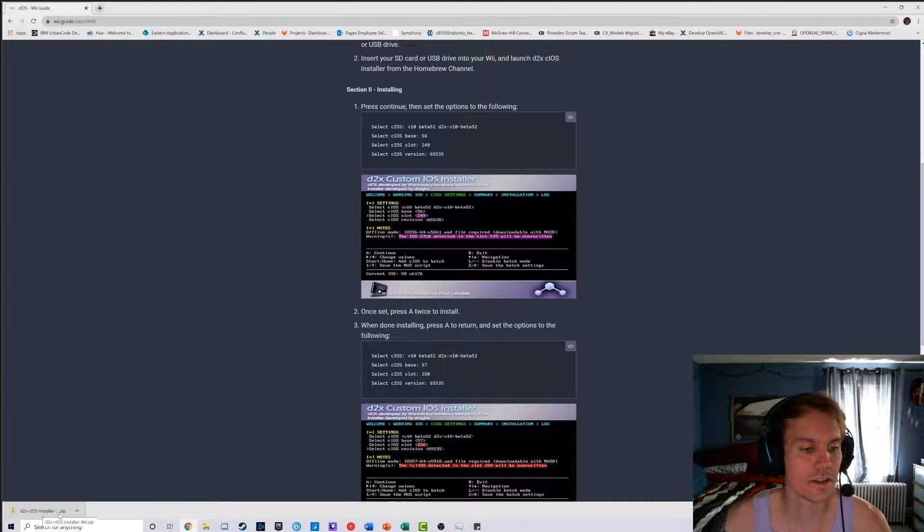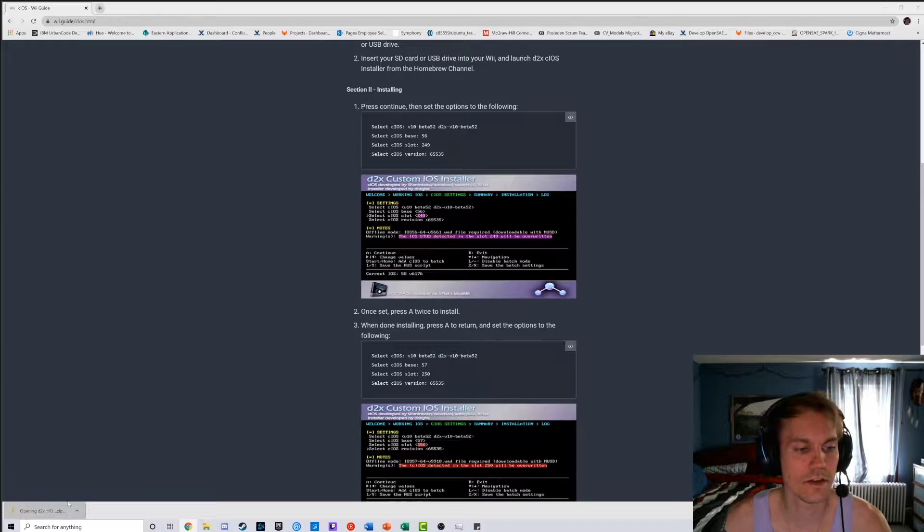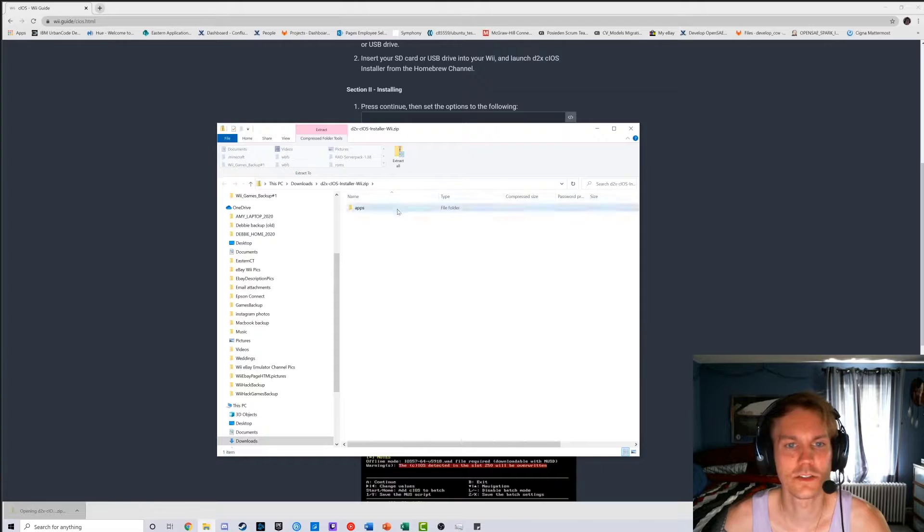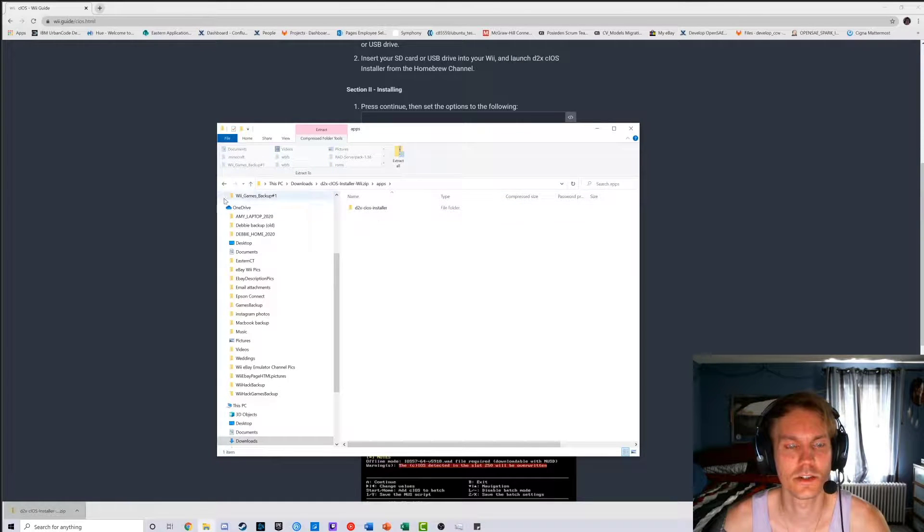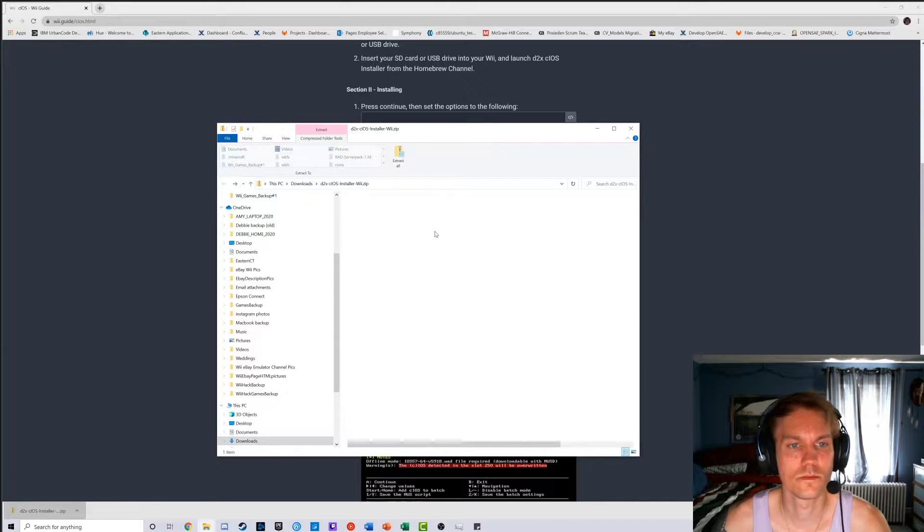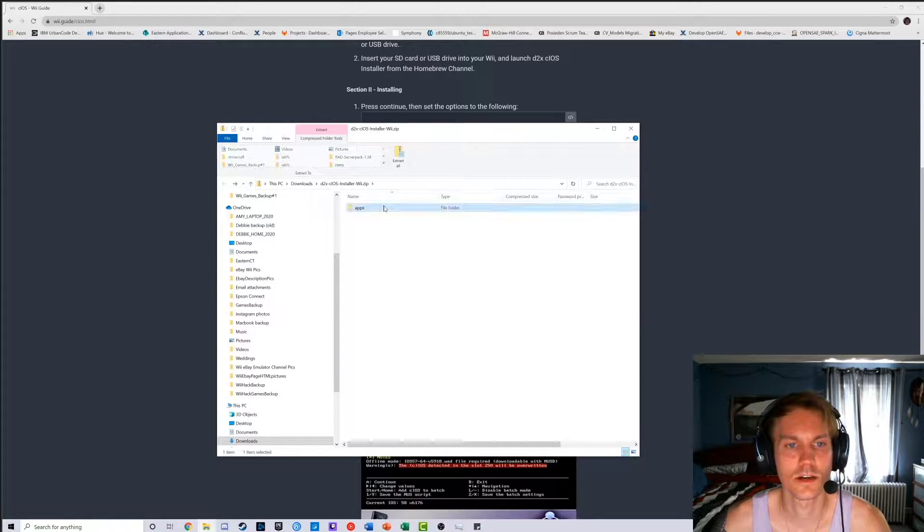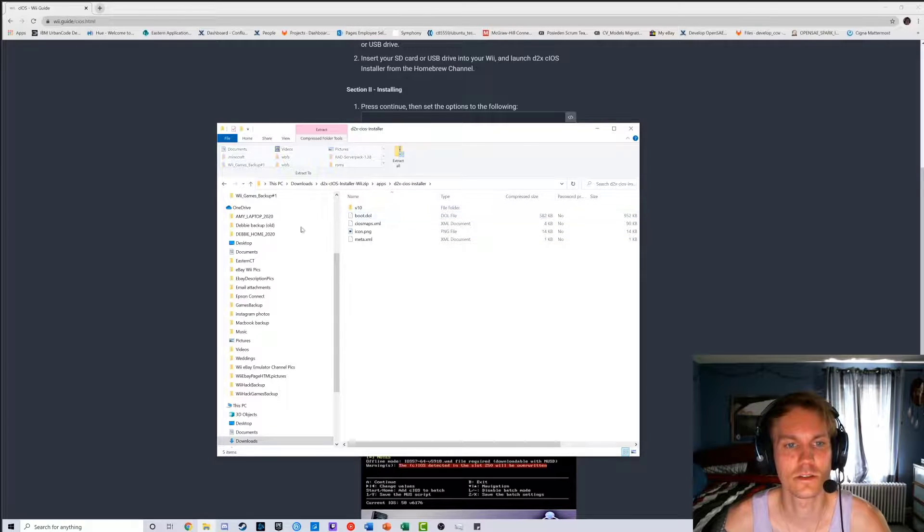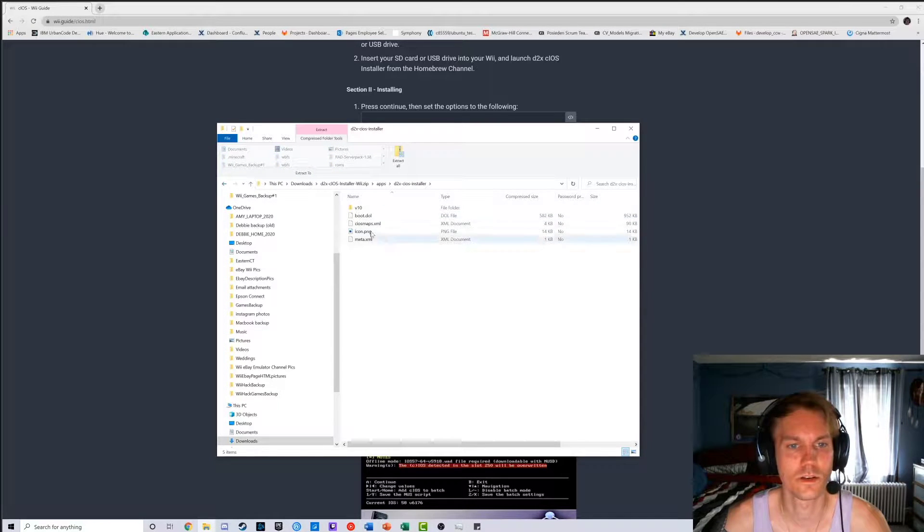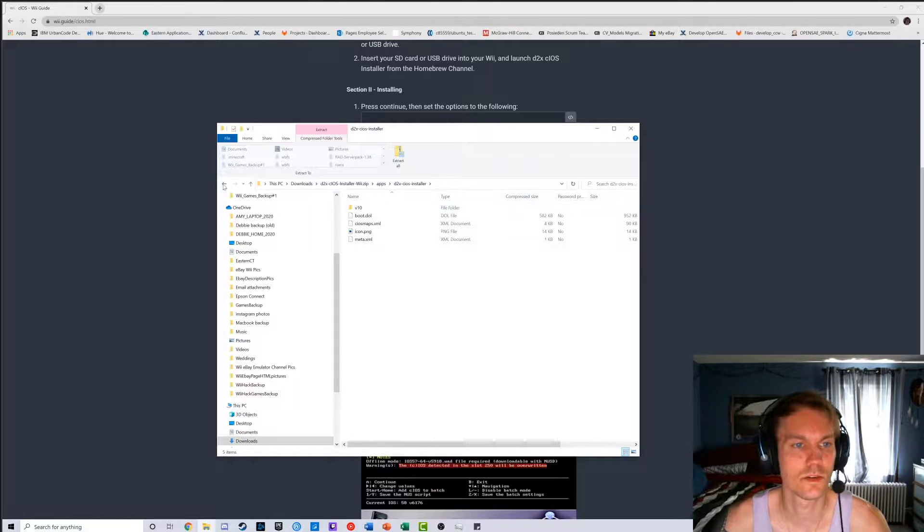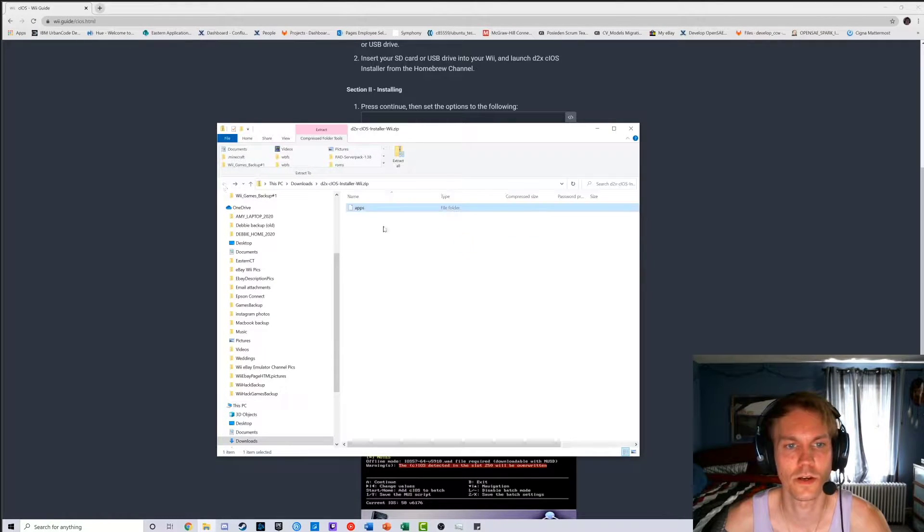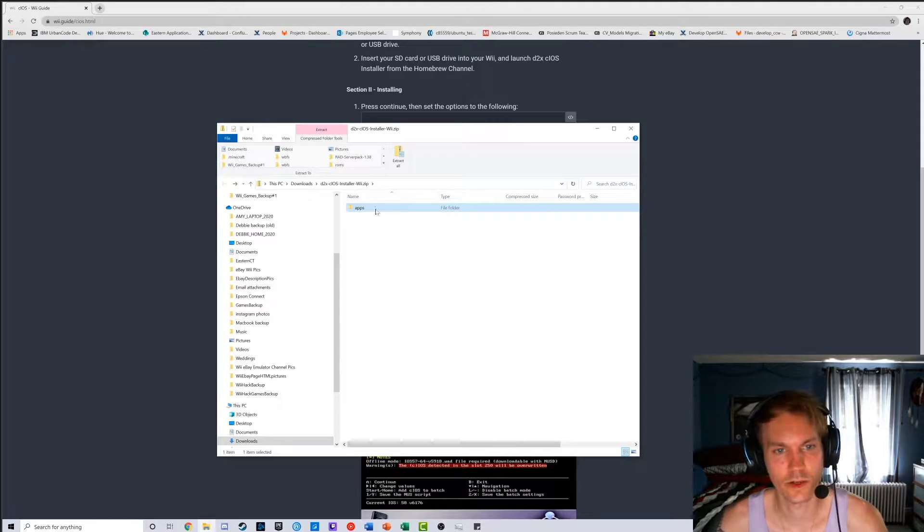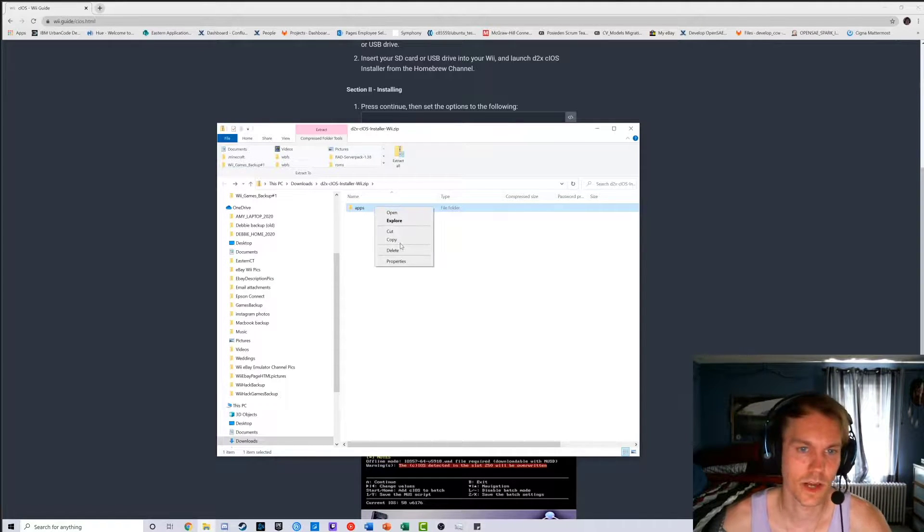So go down to here, the folder install, click on it. As you can see there's an apps folder, you don't need to click on it. I'm just showing you what's inside it. There's a boot.dol, which is the program. Anyway, you got the apps folder, right? Copy.